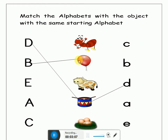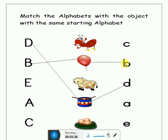Now look at the sound of letter B. Where is the sound of letter B? This? No. This? Yes, this is the sound of letter B. And what is the sound of letter B? B. What is the sound of letter B? B. Let's match it. Very good.